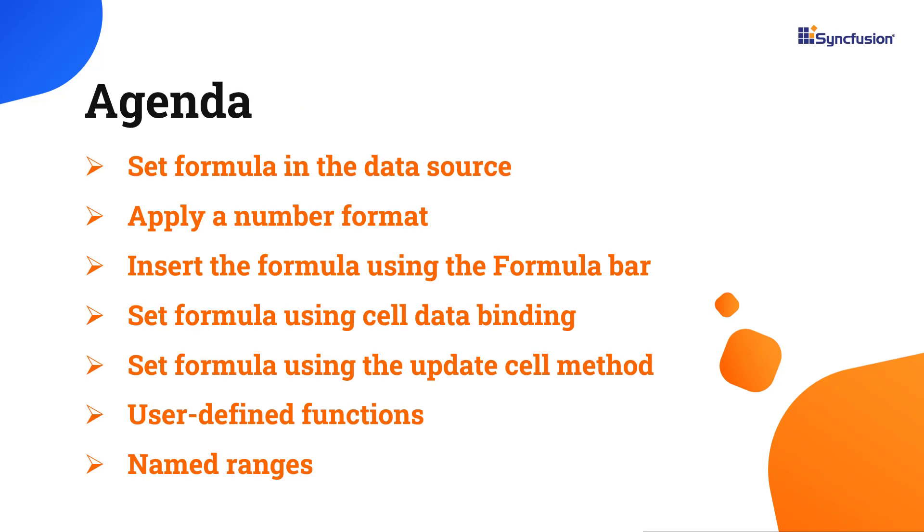I will also show you how to define formulas in the data source, add user defined functions and named ranges as well as inserting formulas in the formula tab.